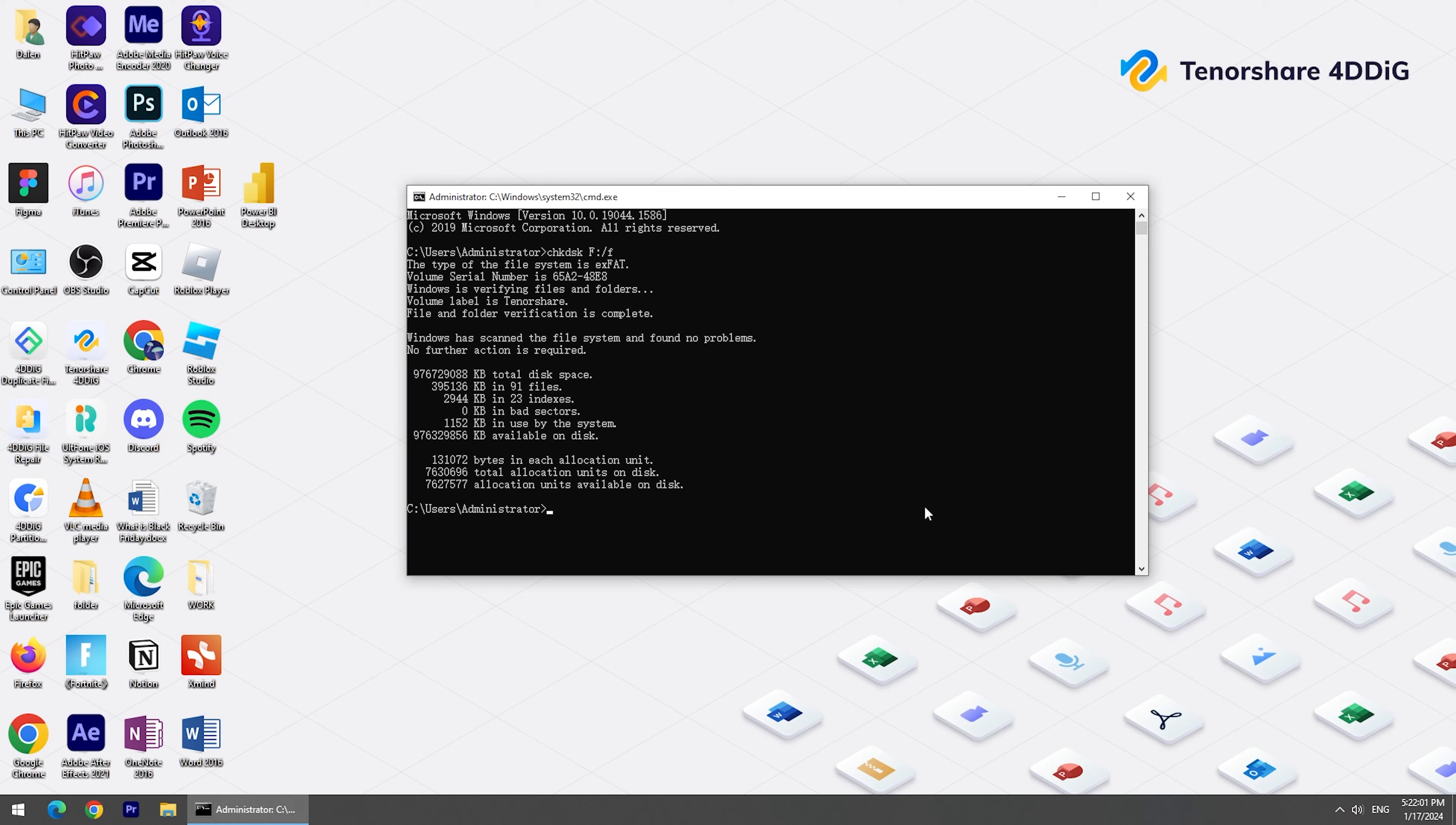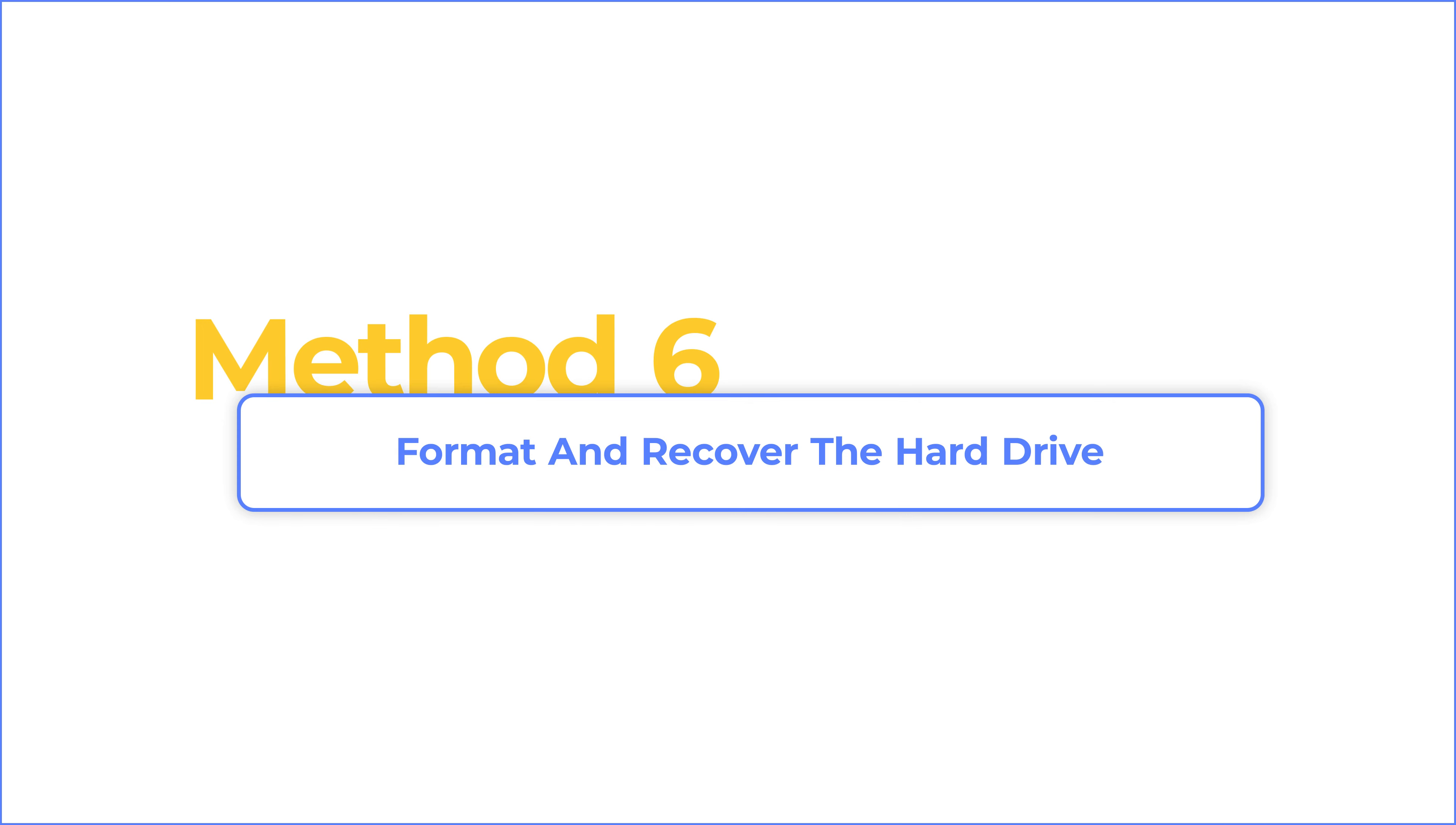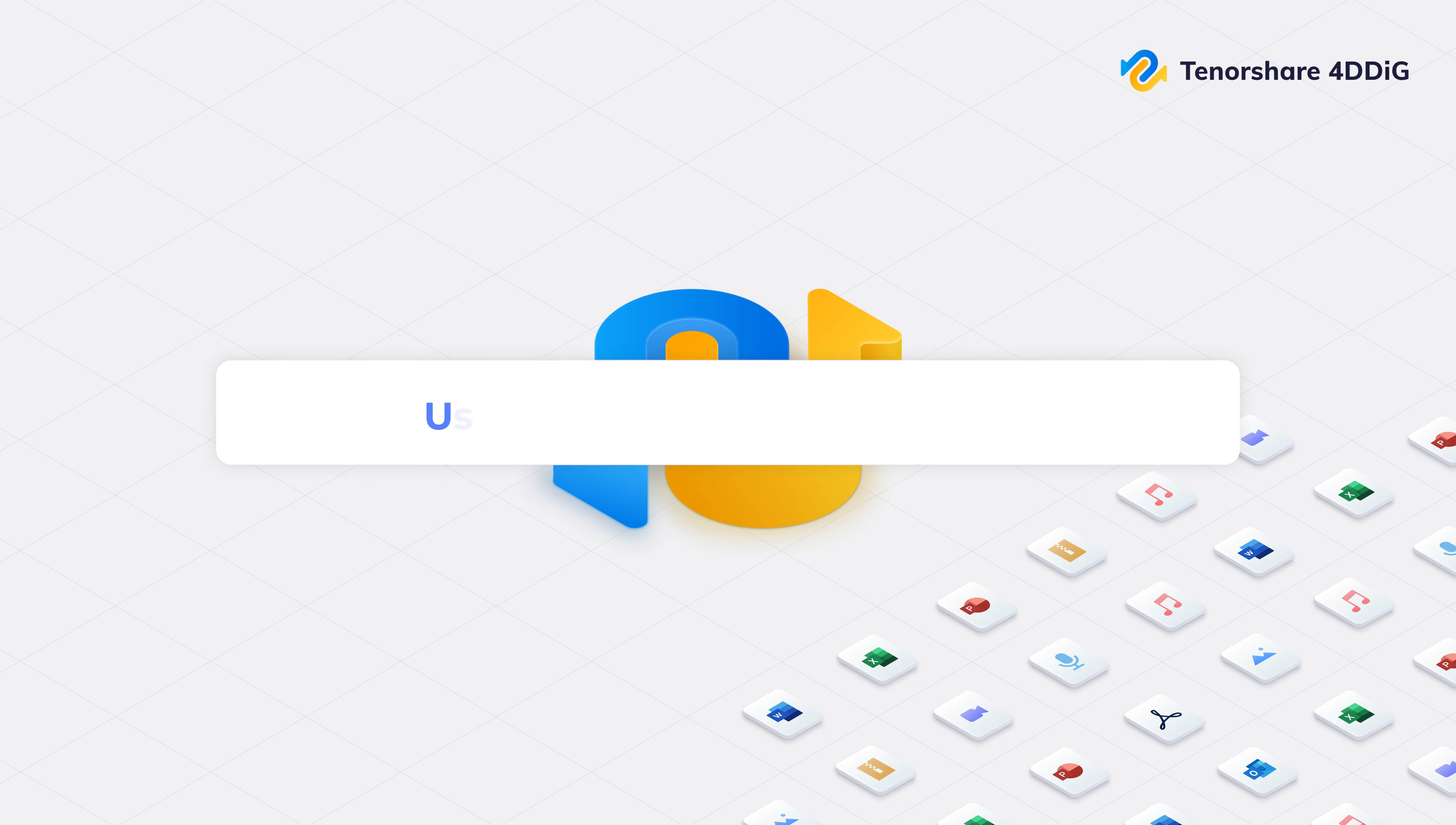If you already tried all the methods above, I'm afraid you need to format your hard drive. Method 6: Format and recover the hard drive. To prevent you from losing all your data, I will first introduce how to recover files after formatting the drive. I will highly recommend 4DDiG Data Recovery Free.